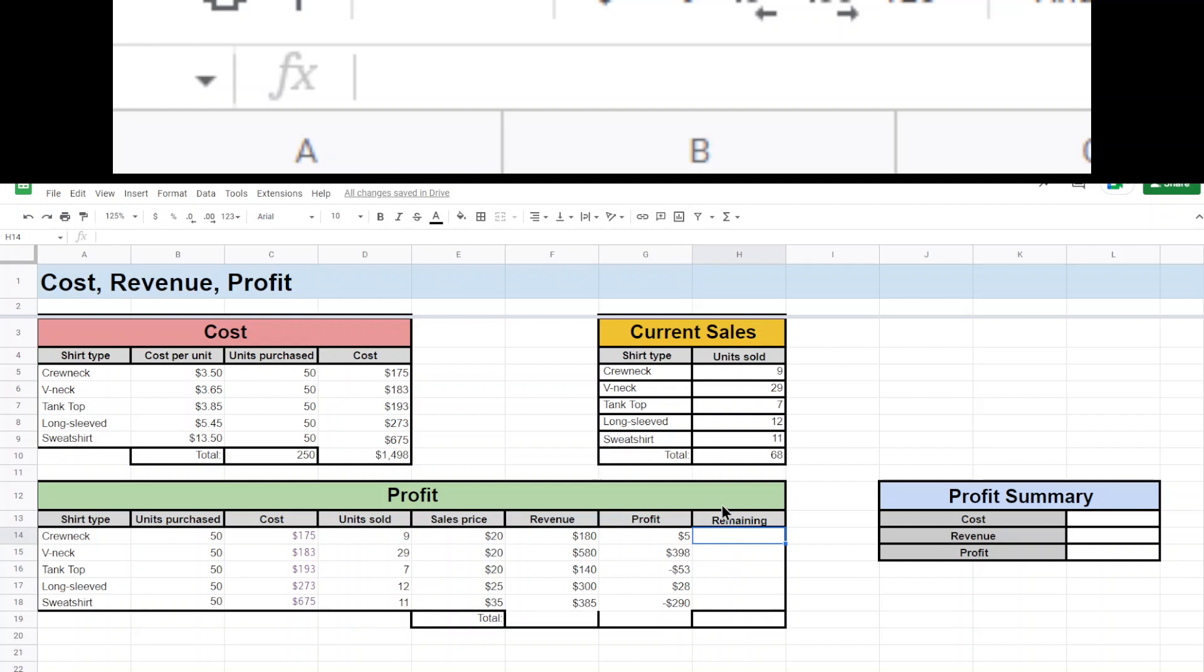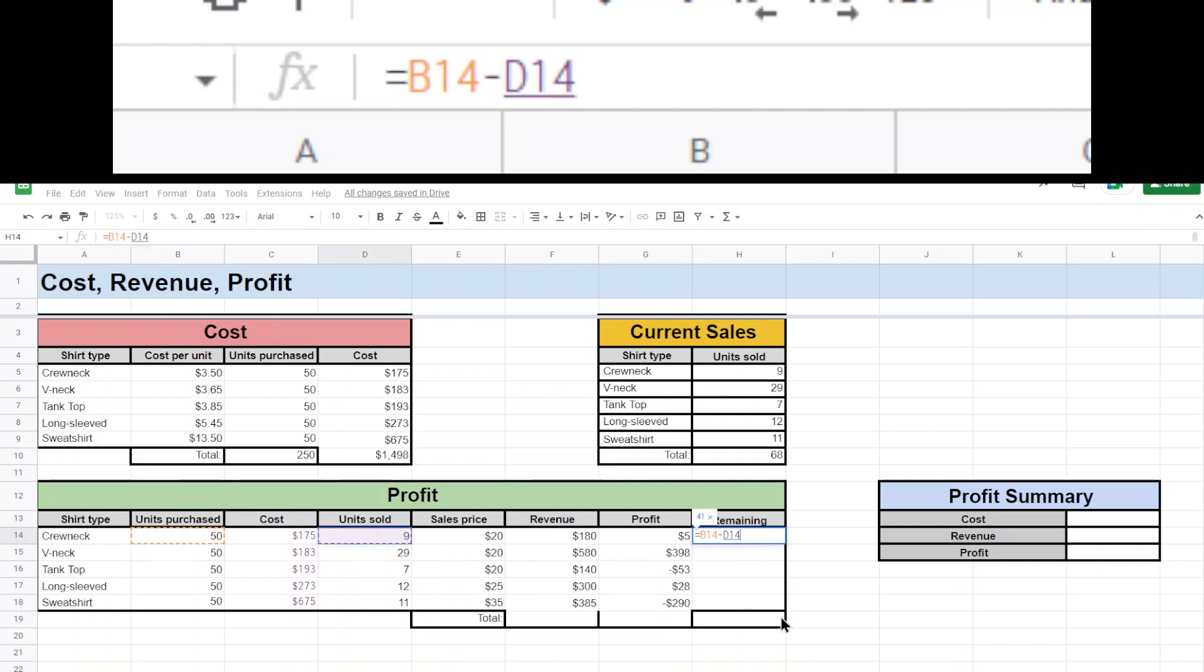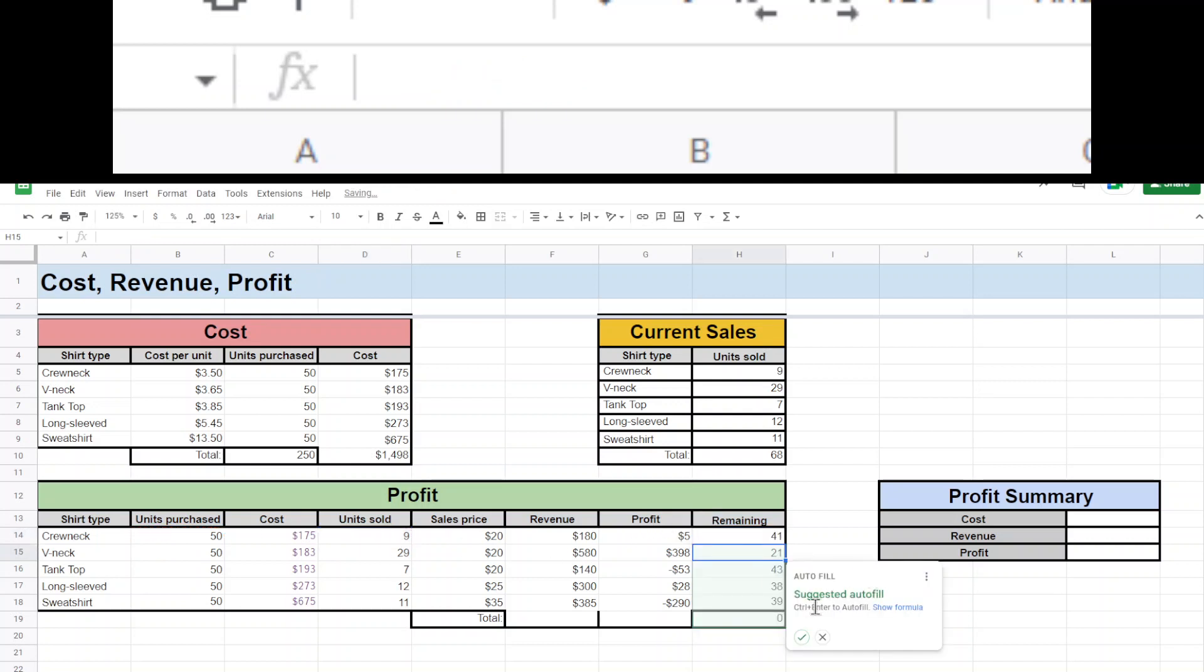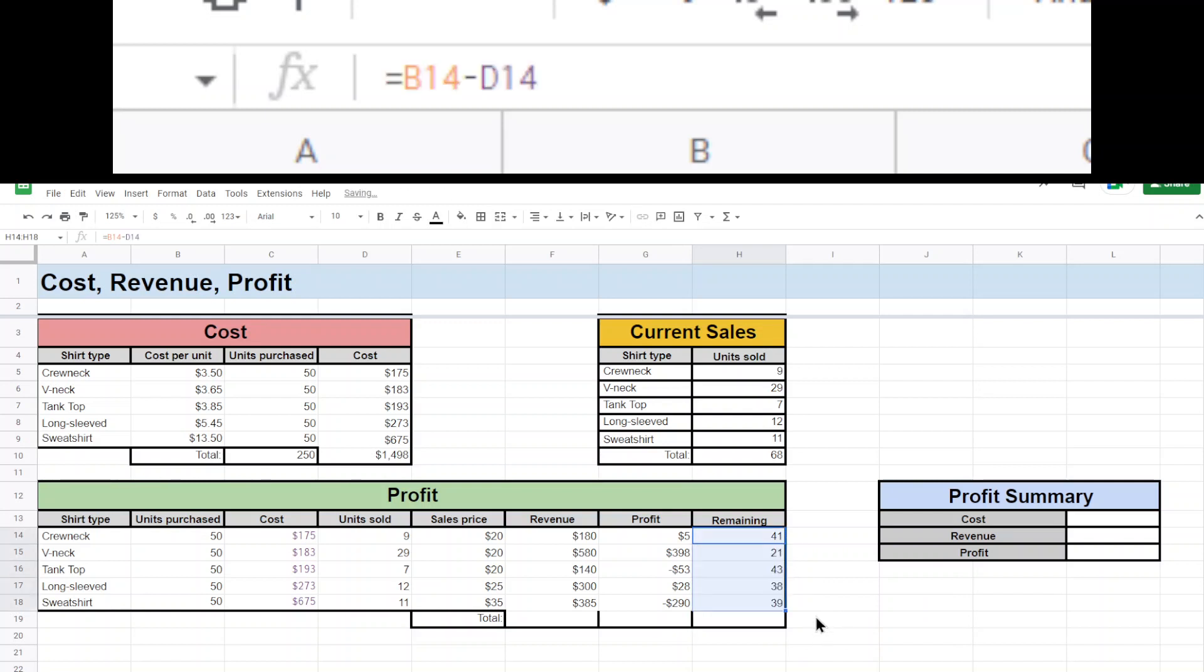And then remaining. This is for how many shirts are remaining. So this one, again, I'll use an equal sign. I'll say, well, we had 50 and we sold 9. So I did 50 minus 9 or B14 minus D14. Enter. Done. There we go.